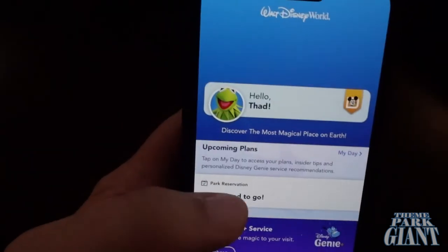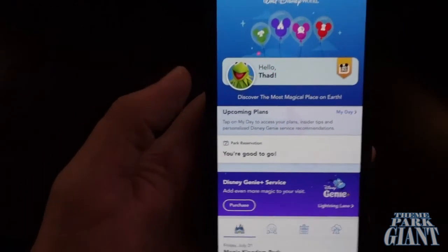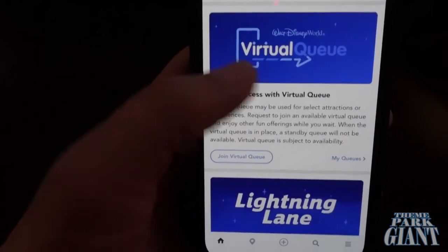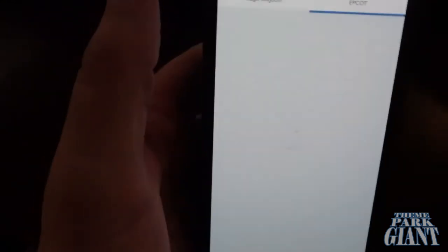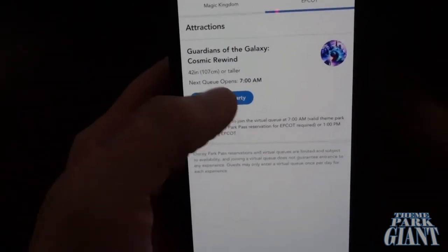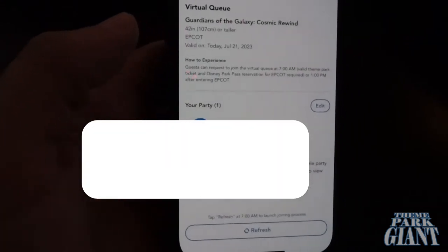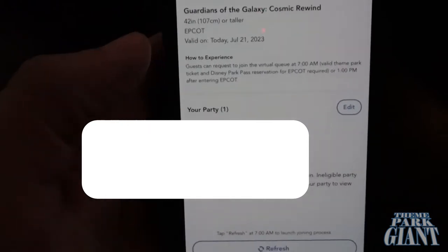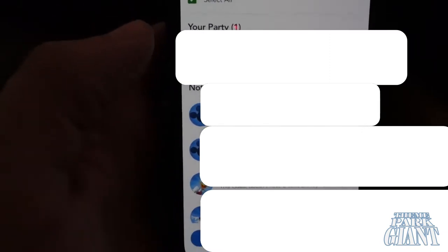The only two apps I have open are time.is and the My Disney Experience app. The first thing we need to do is come into the virtual queue area, go to Epcot, and confirm our party. I want to go to Epcot today — it's my birthday — I want to ride Guardians. I'm trying to get that sixth and final song I haven't heard yet, so we're gonna get that today. I'll come in here and just confirm my party.